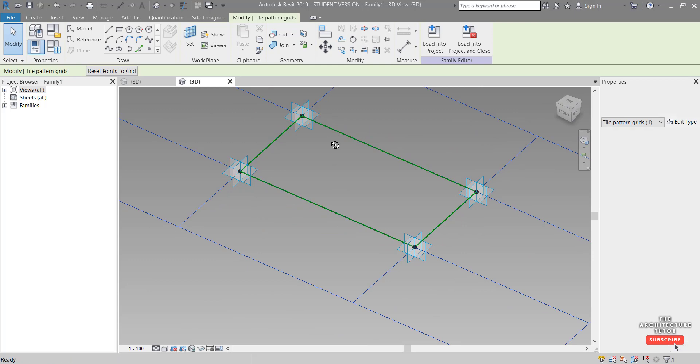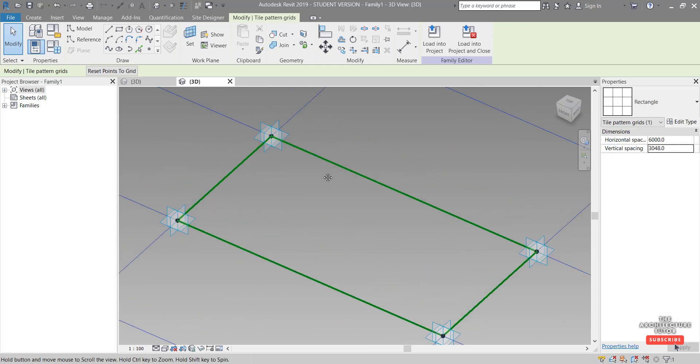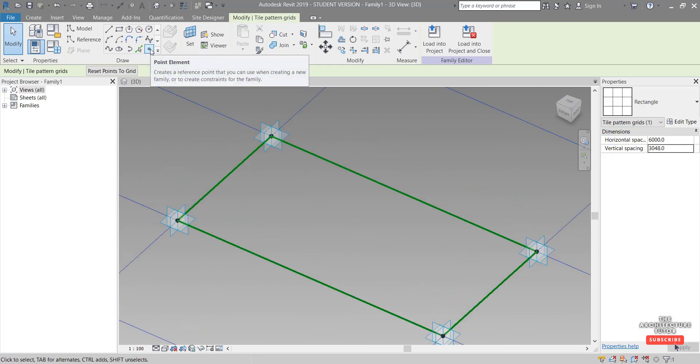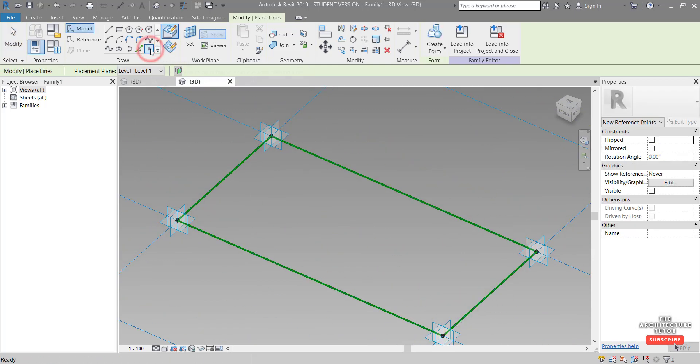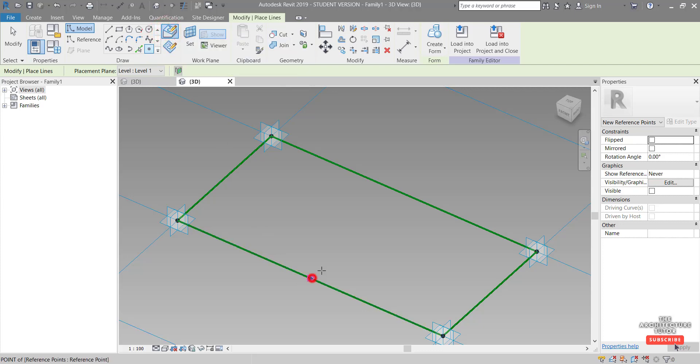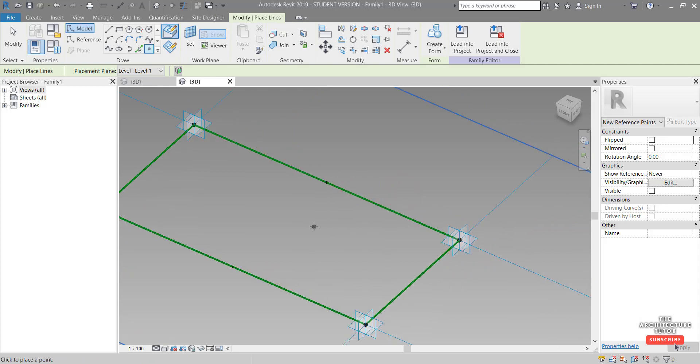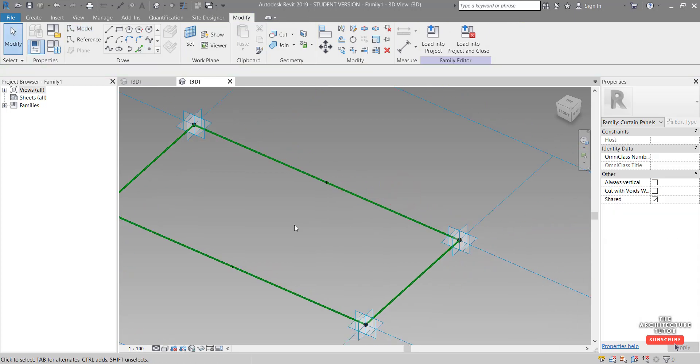Then I'm just going to come back to a bit more of a 3D view and click point element and make sure that we're drawing on face. And then just pick the two midpoints of these lines. Hit escape.